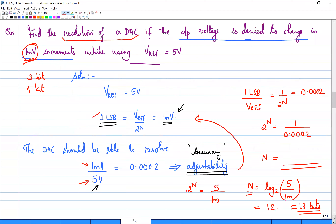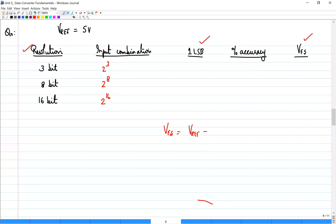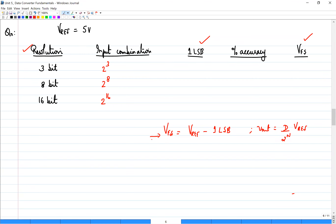We have seen how the number of bits can be calculated for a given DAC if the minimum incremental voltage required is given. The example shows input combinations of 2^3, 2^8, and 2^16 with corresponding LSB values, percentage accuracy, and Vref. The key relation is that full scale voltage equals Vref minus 1 LSB. If output is expressed as F / 2^N into Vref, the full scale voltage will always be 1 LSB less than the reference voltage.